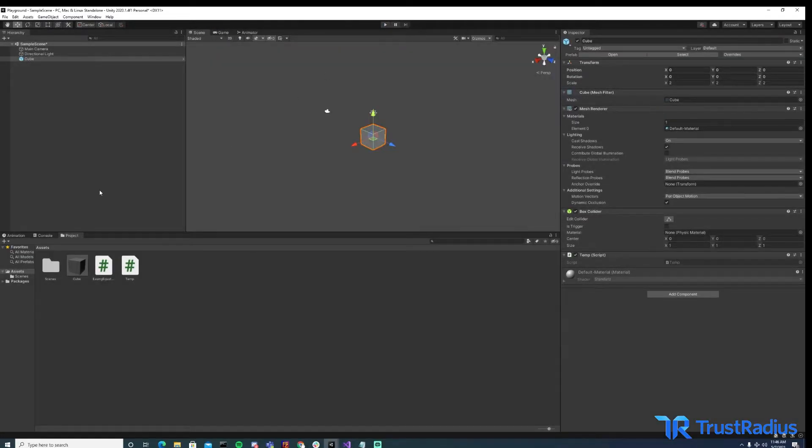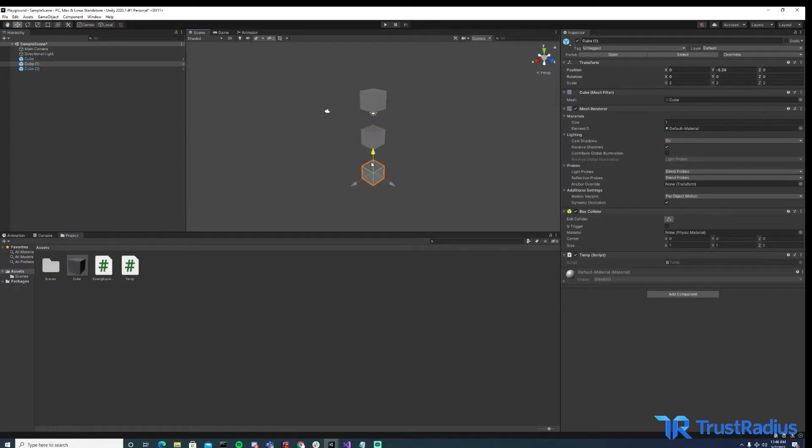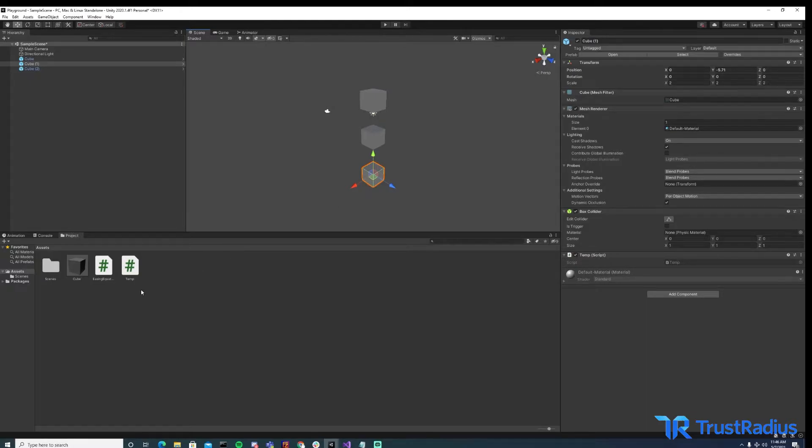Now the advantage of prefabs is we can drag multiple into a scene. Or if we made a new scene, we could add these to a new scene without having to completely remake our object.